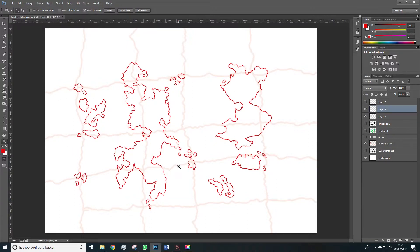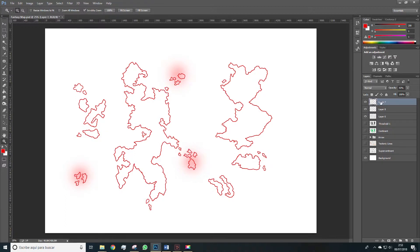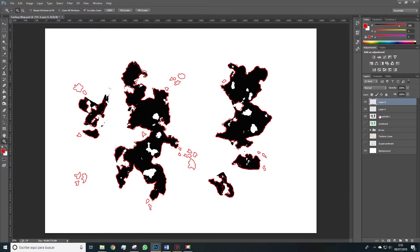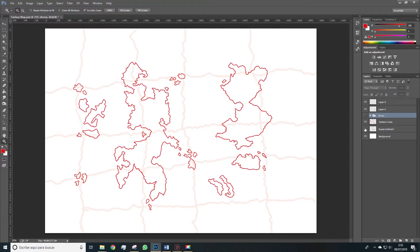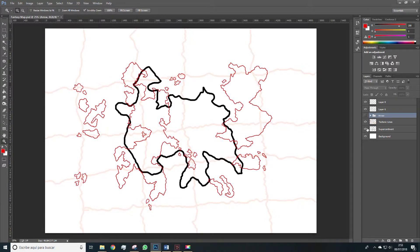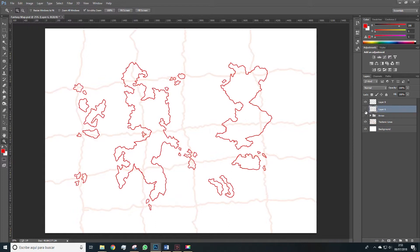Once we have the islands and all the contour done we can delete unnecessary layers and that is we can take for example the layer with the volcanic spots and delete it. We can also delete this black layer, we don't need it anymore, and the green layer also. So we have the background lines layer, the supercontinent which we can actually delete. And finally we have what you see here.